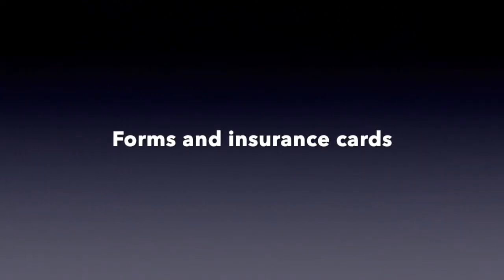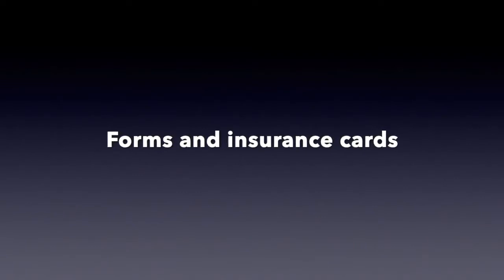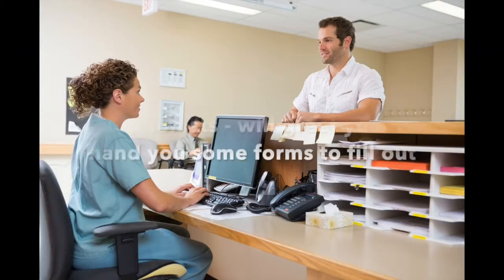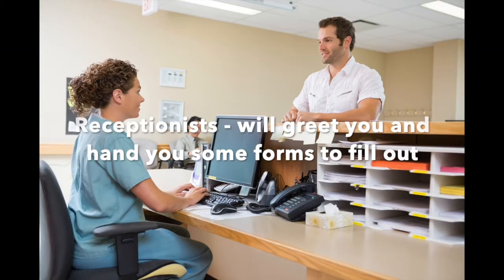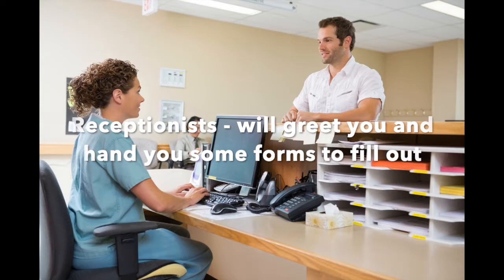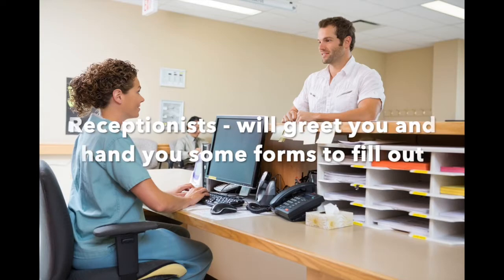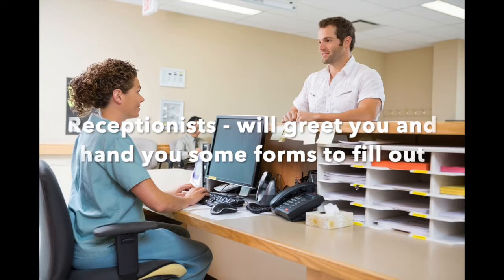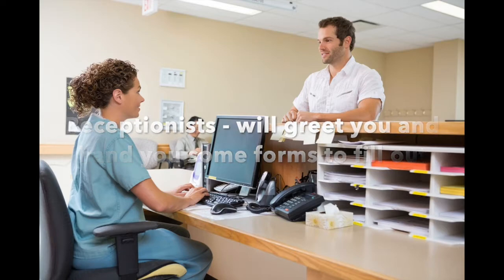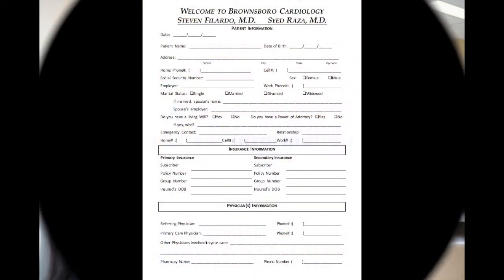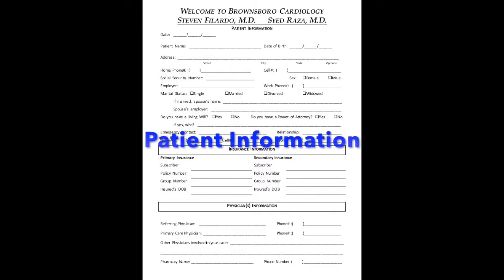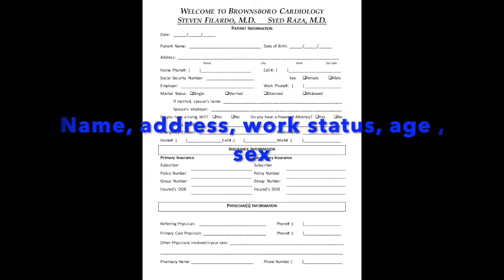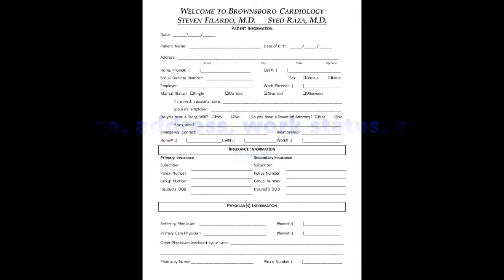Let's talk about the forms you'll need to fill out and things that you'll be asked to produce. The first person you will see when you go to the doctor is a receptionist. She will greet you, hand you some forms to fill out, ask you for your insurance information, and a picture ID. The first form is patient information. Your name, your address, where do you work, your age, your sex, responsible party.